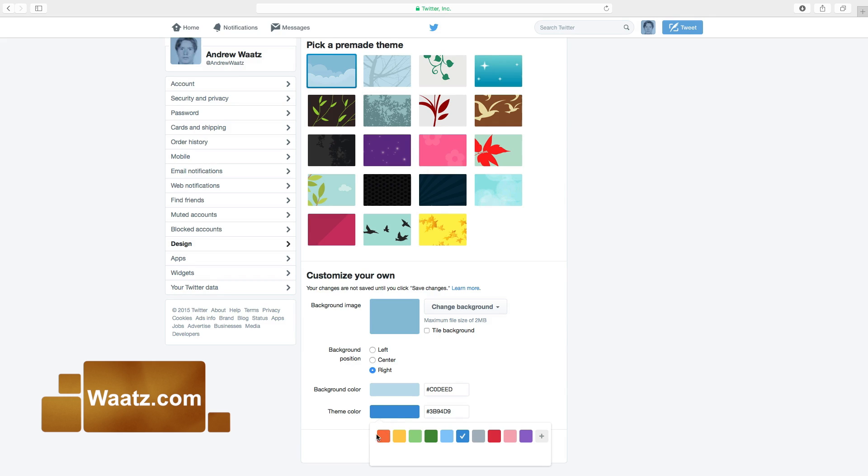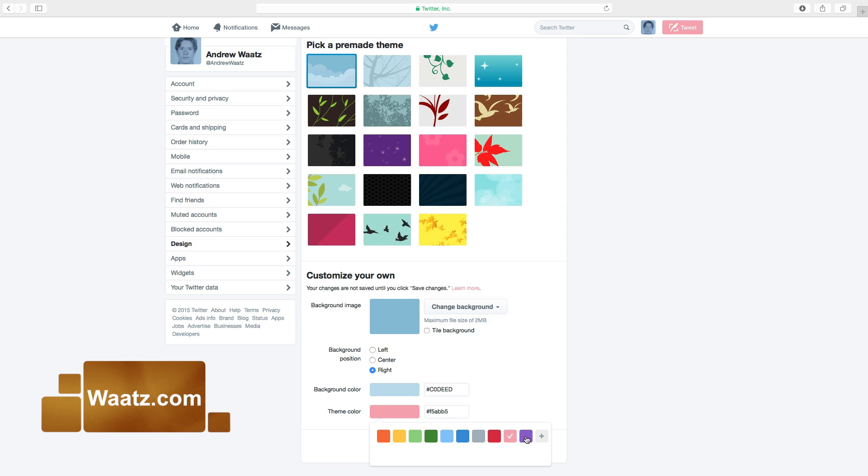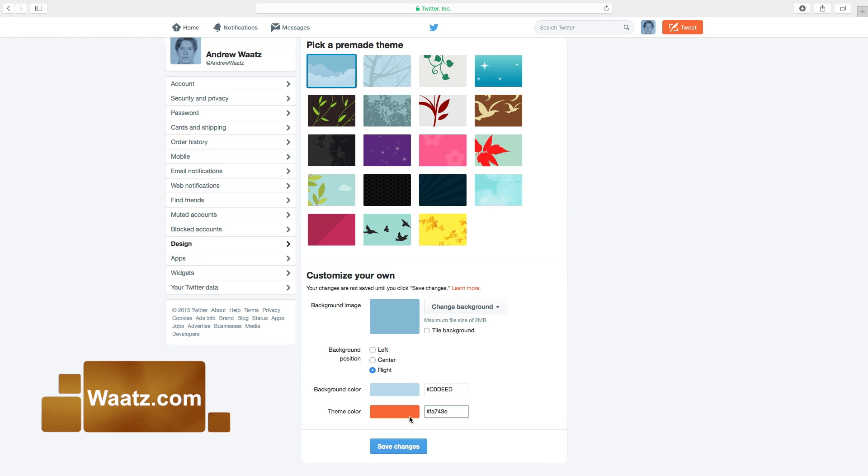And here you can choose which color you want. So if I press orange, you will see that your tweet button will be orange. Yellow, green, darker green, light blue, blue, grey, red, pink, and purple. You will see it here. We want to have orange. If you have a special color, just type it in here.